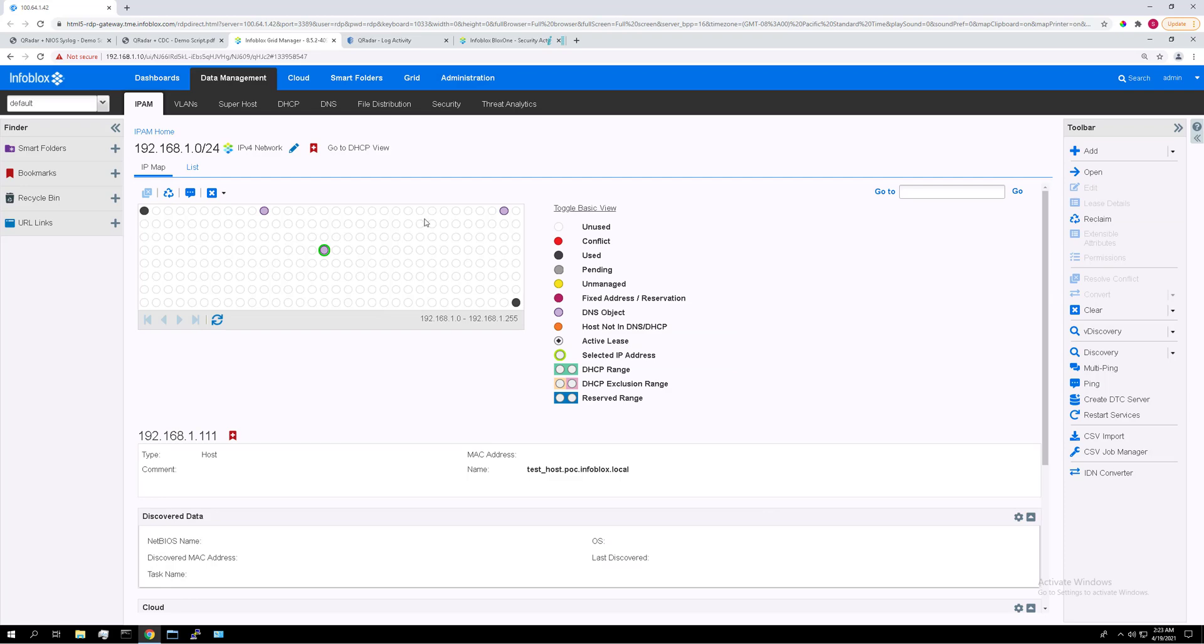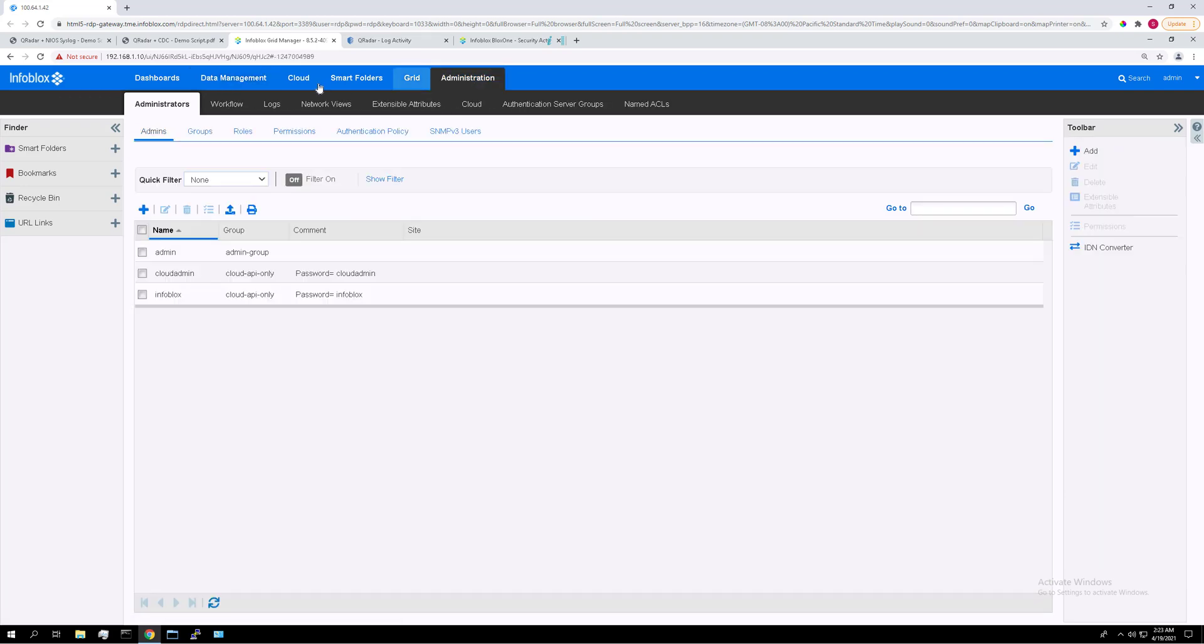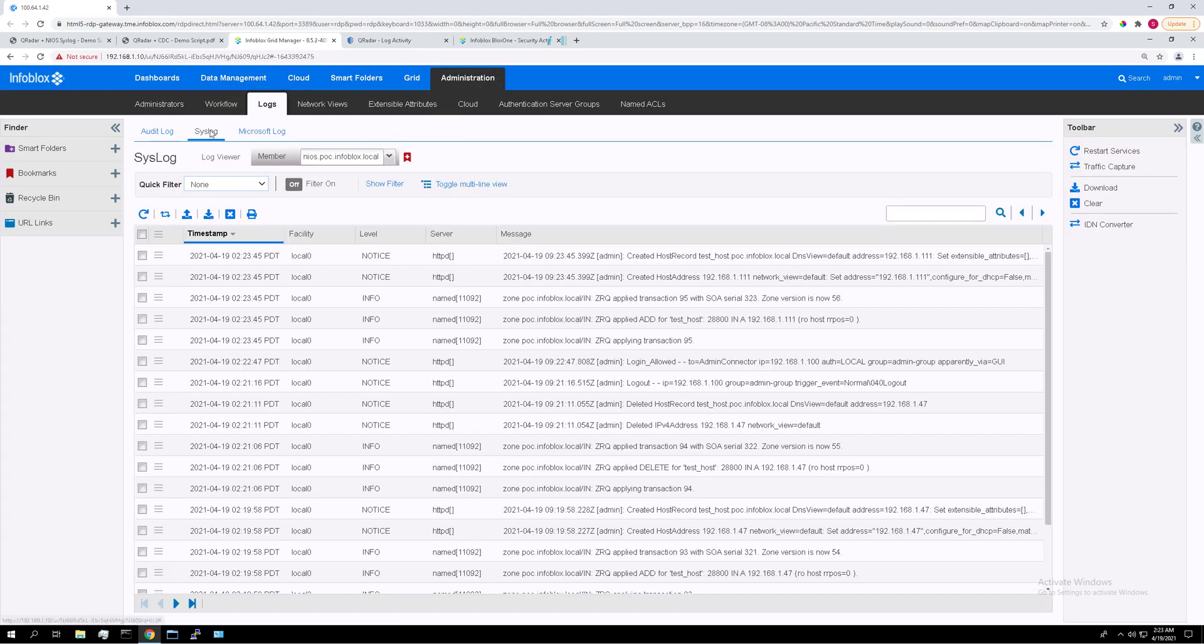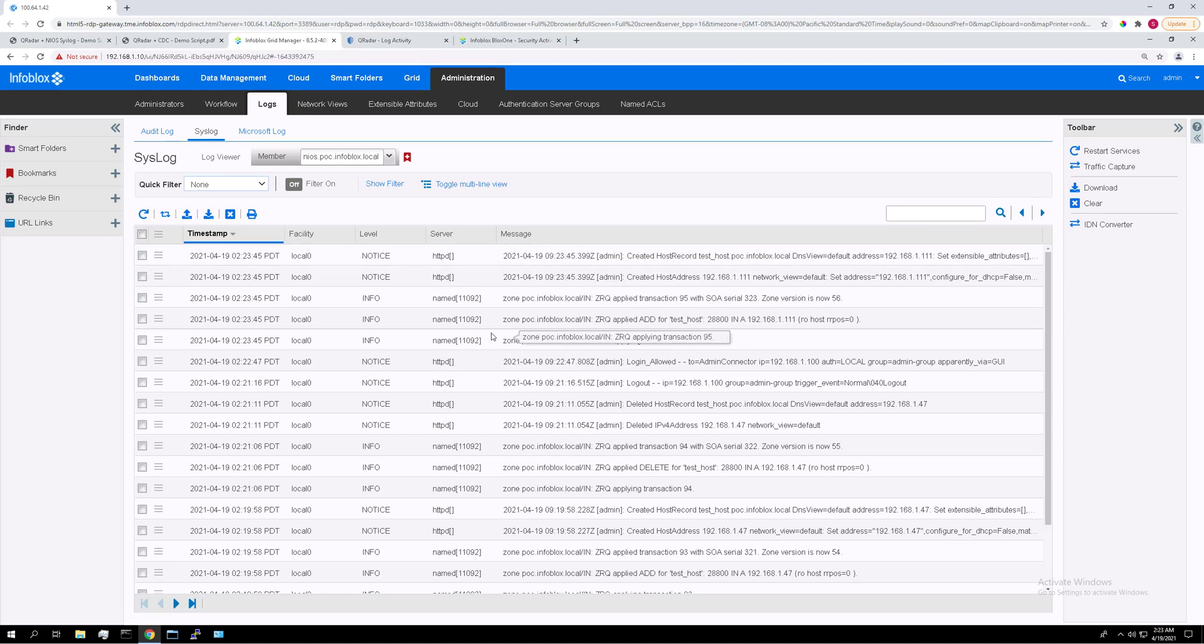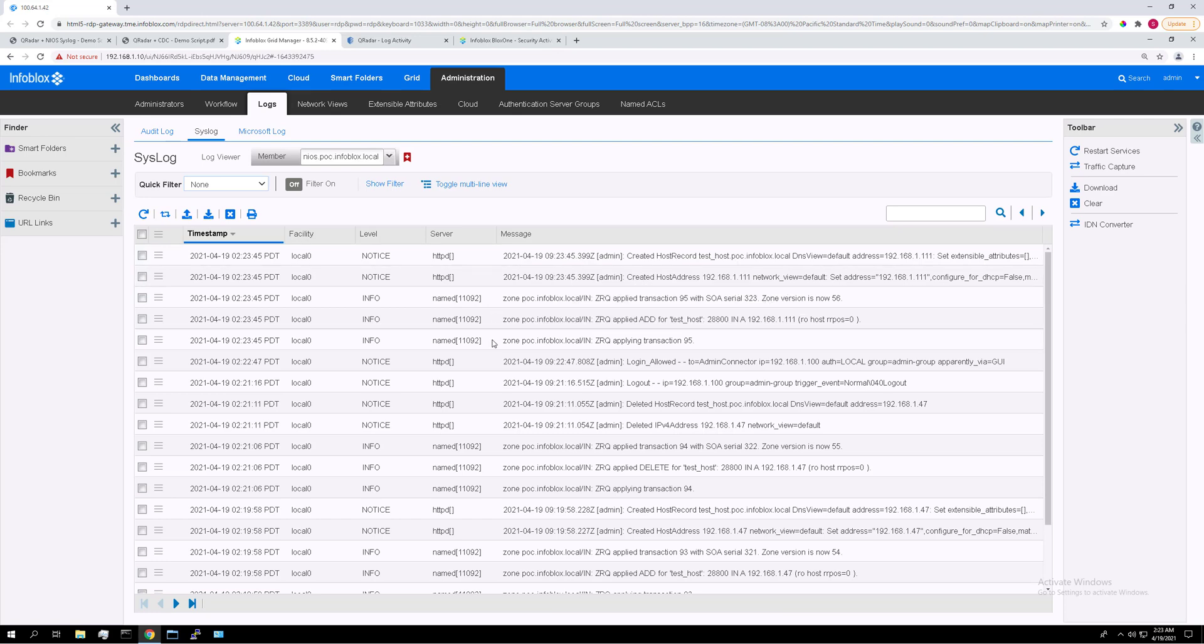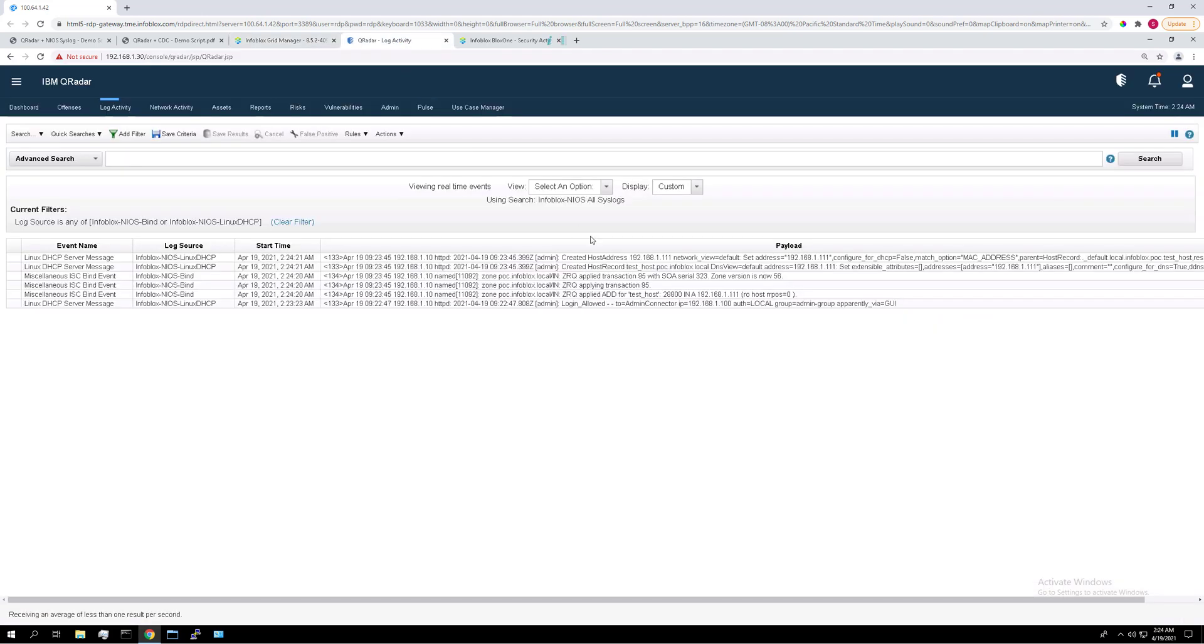And I'm going to go to admin logs and syslogs. And these are the logs that were just created. These five logs here when we created that host. And I'm going to show you that these logs are identical in QRadar. We go to QRadar. There they are, these five logs.